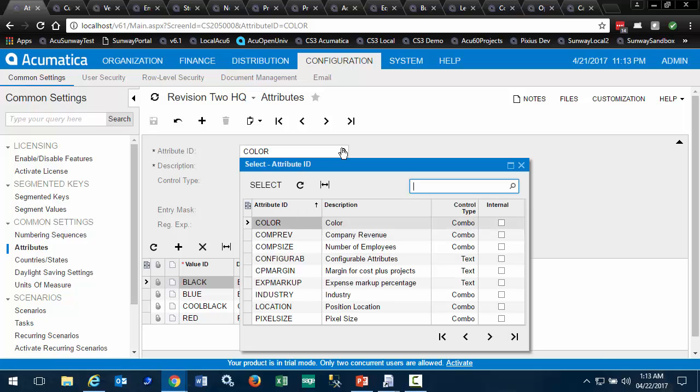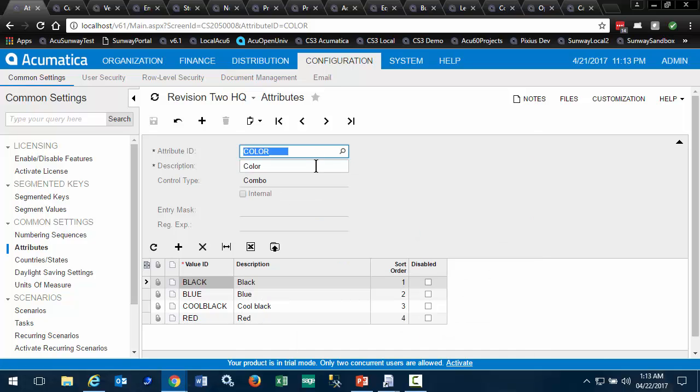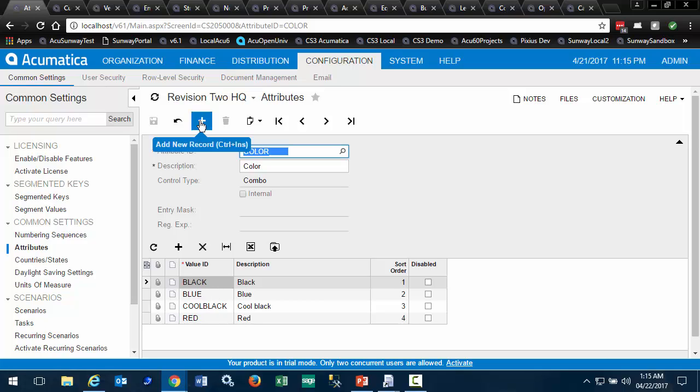Attributes have an ID, a description, and a control type. Depending on the control type, you may have values which are used in the multi-select combo box. Let's add a new attribute.